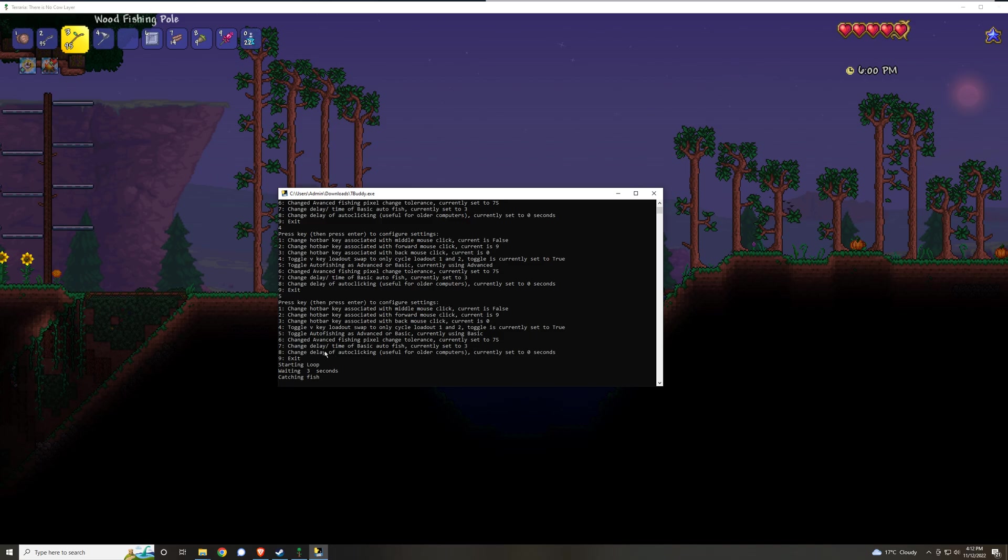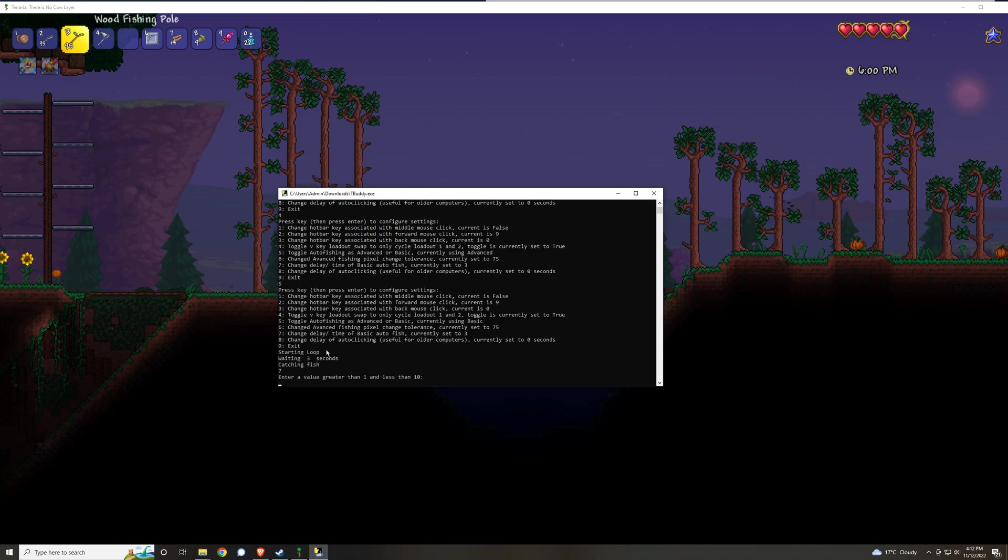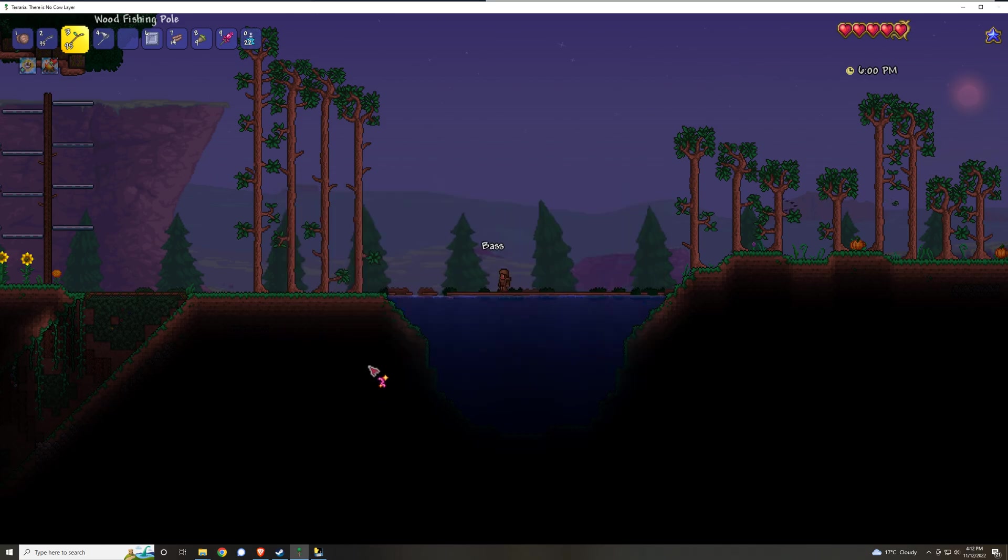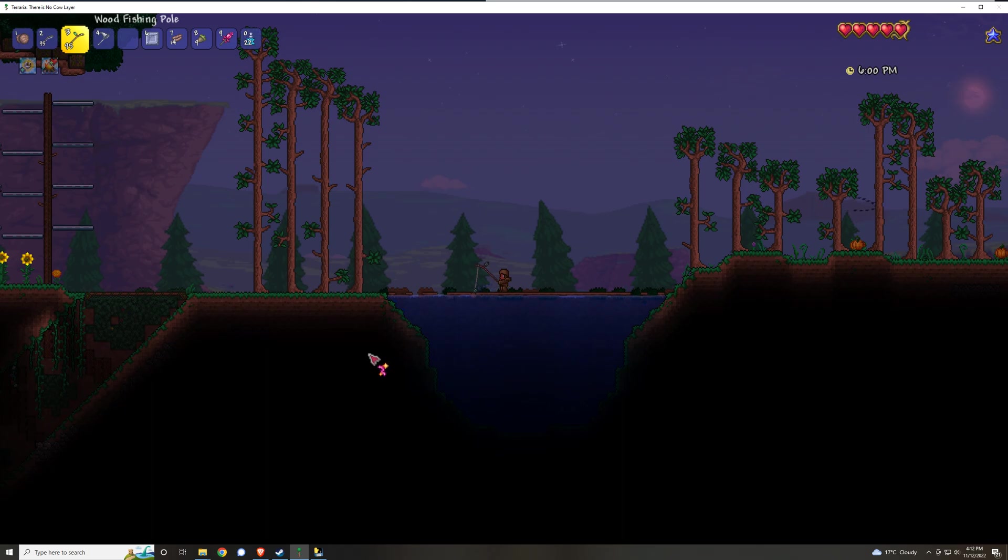You can change that if you press 7, and you can change it to, for example, attempt to autofish every two seconds instead. I'll press right alt and it'll wait for two seconds and then reel in the line, you get the idea.